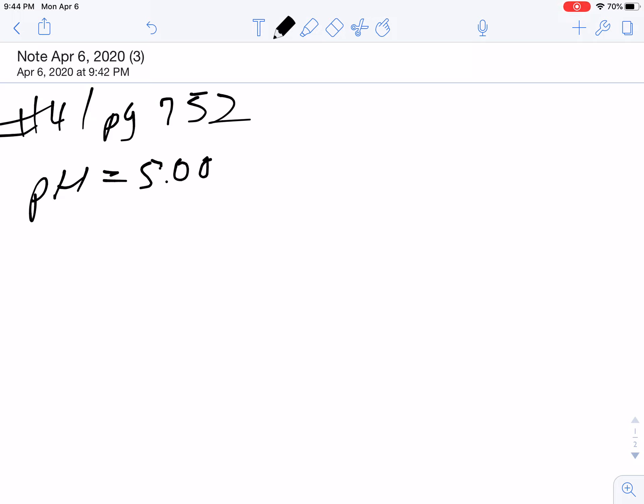So that means if I need 0.18 moles of this, I'm going to need 0.18 moles of that. So now we just have to convert to grams. What does one mole of sodium acetate weigh? Sodium is 23 plus 24... I'm going to need 14.82 grams of sodium acetate.